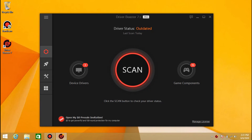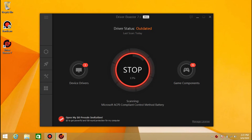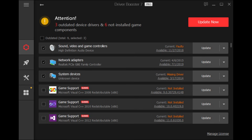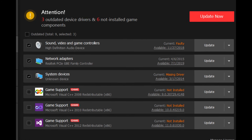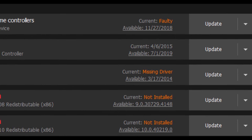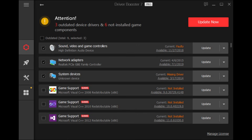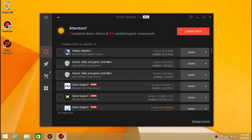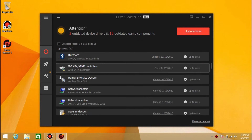After installation, you need to run it as administrator. After running it as administrator, you should connect to Wi-Fi via USB. Then scan — it will scan until 100%. After scanning, you should update the missing drivers. The main problem is the missing drivers, so you should update all the missing drivers.